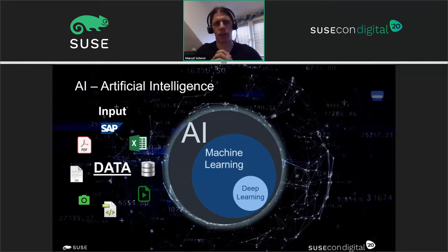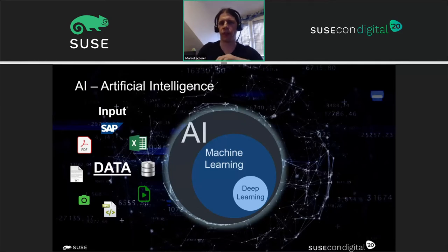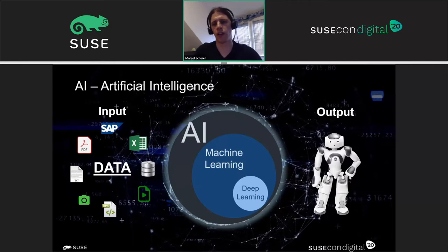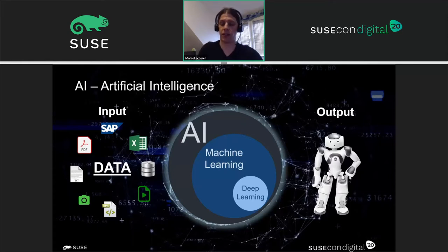Before we can use this data it must be clean — true data we can actually use. The output of this is automation: if we want to automate our productions, our services, streamline processes, robotic process automation — we definitely will need to use AI for that.